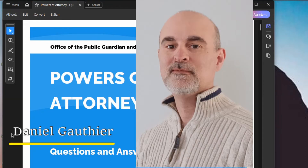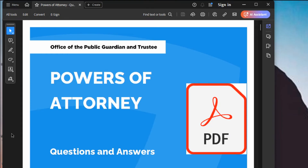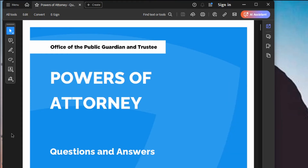Hey everyone, Daniel from TwinBytes with another tutorial for you. This time I'm going to show you how to get a PDF document to read out loud. Now you might have it open in Adobe or possibly it's going to open in Google Chrome or Firefox by default, whatever web browser you're using. I personally like to use Adobe Reader — it's free and it just works better.